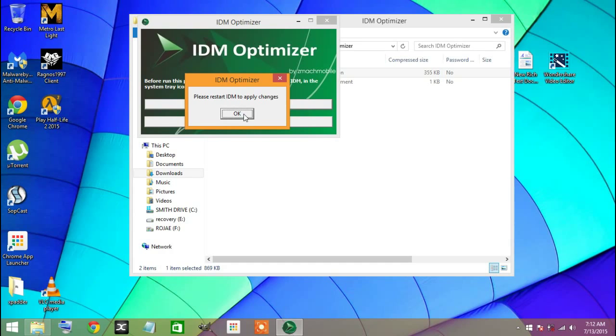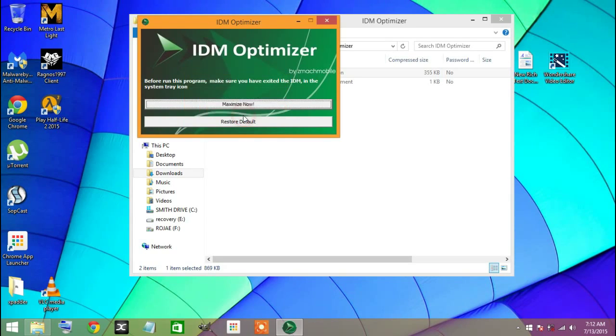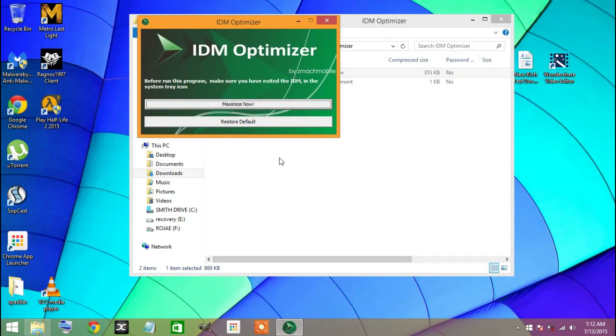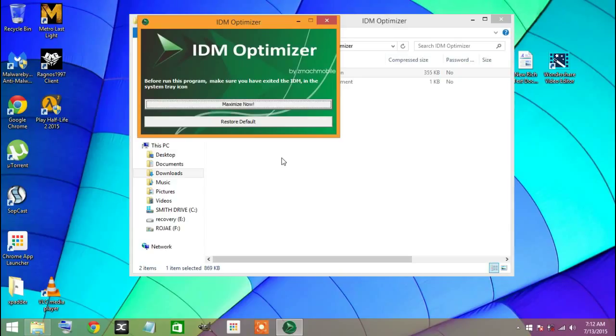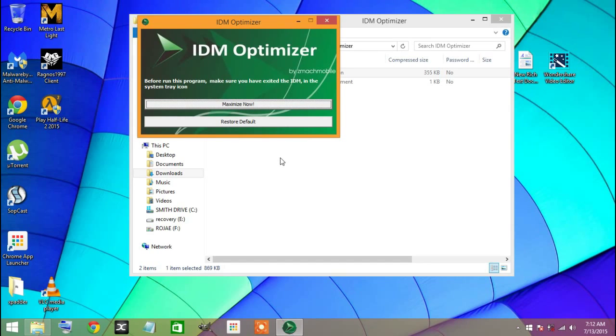Press OK and after you restart, that's it. Now your IDM is boosted with speed. Try to download any file and check out if the speed is good or not.